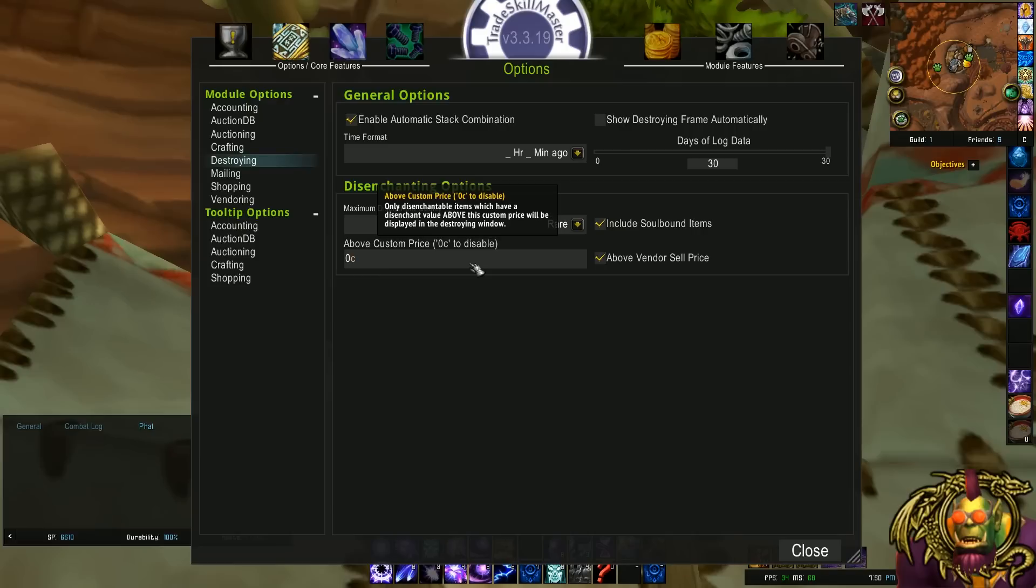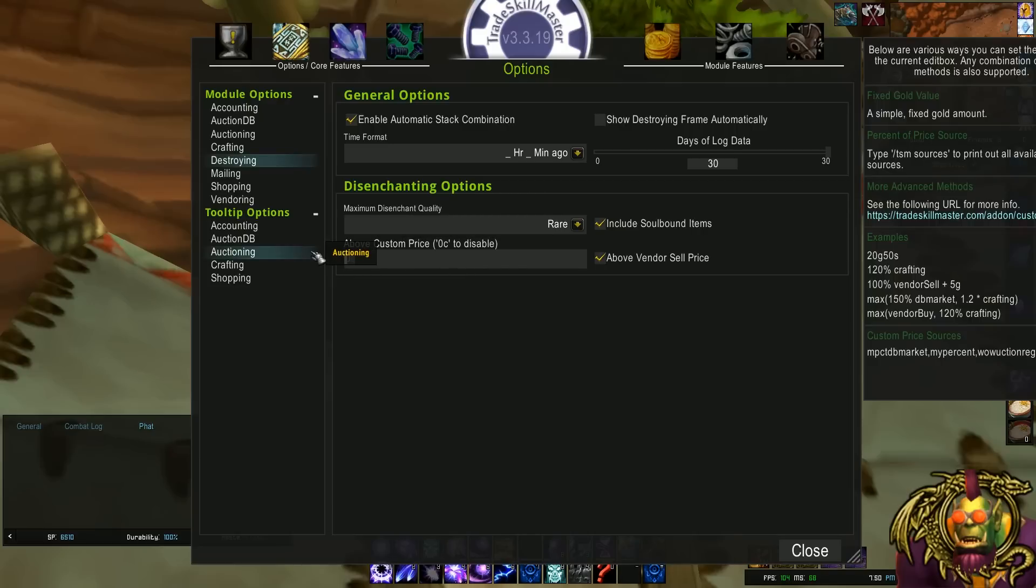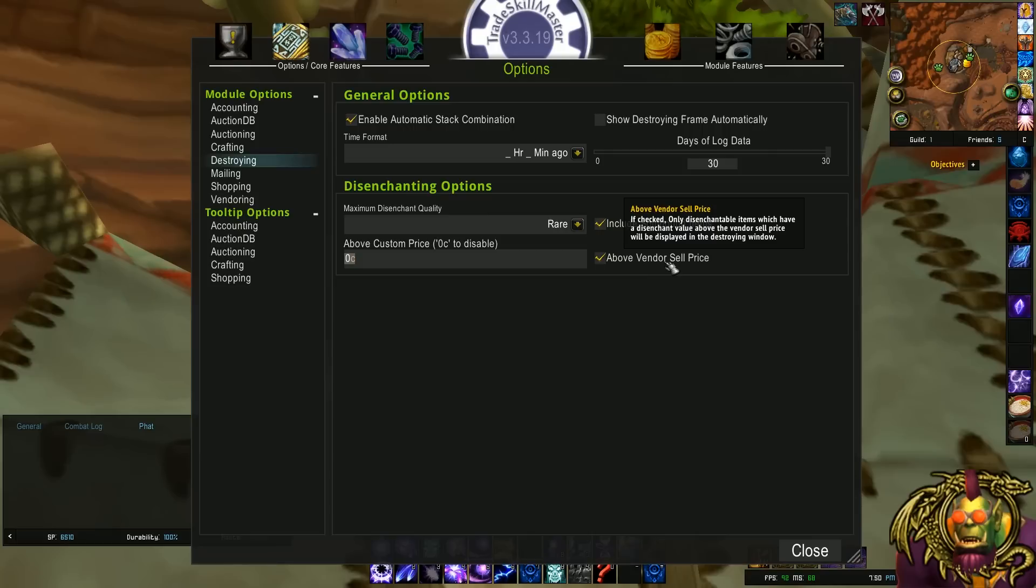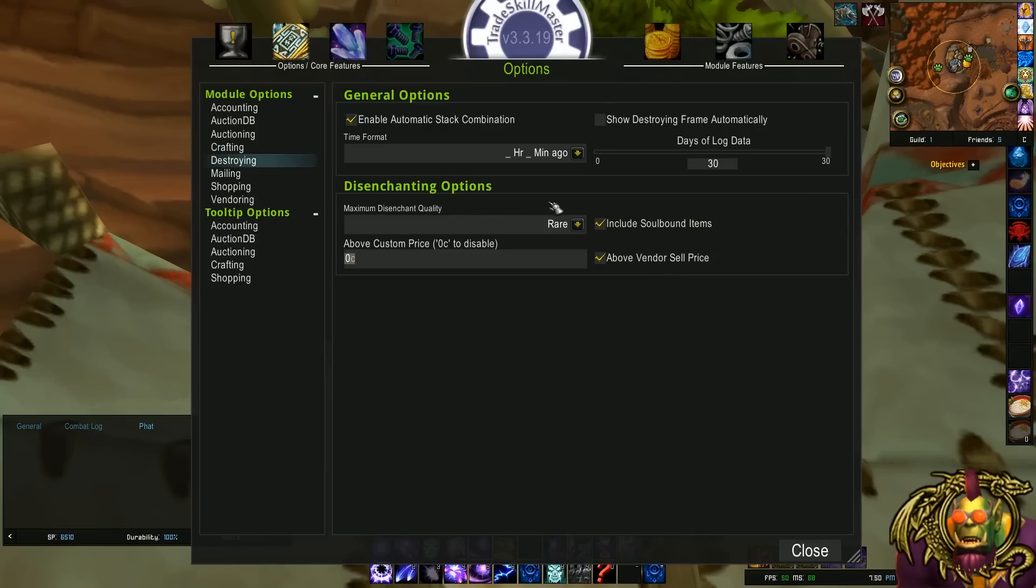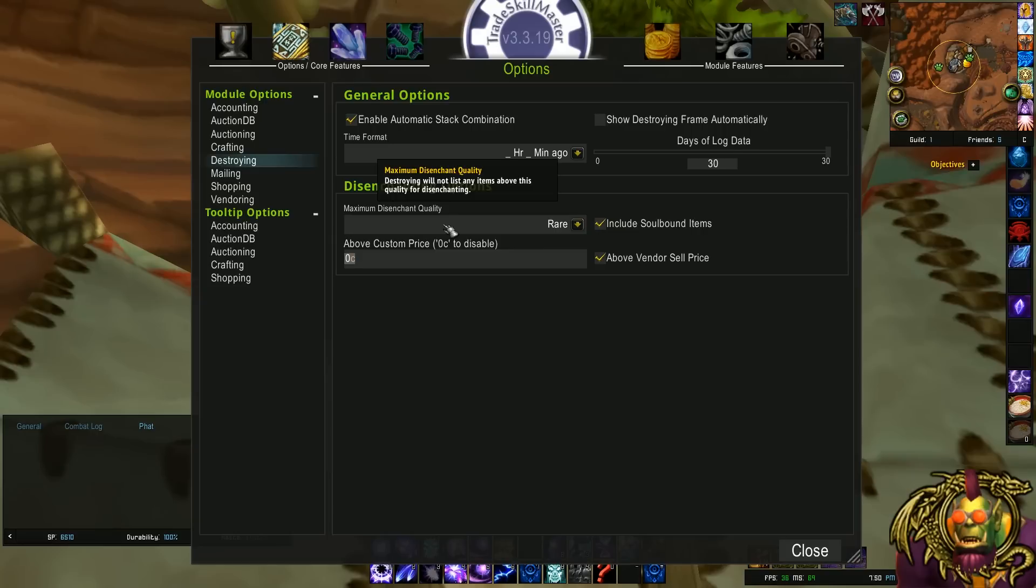But you could say something like, vendor sell already. Vendor sell is already incorporated. If you could sell it to a vendor for more than the enchanting materials are worth, it'll not show up in your TSM destroy window. But you could set this to something else, like maybe DB market or 50% DB market if you think you have a chance of selling it on the auction house, for example. Something cool to play around with.